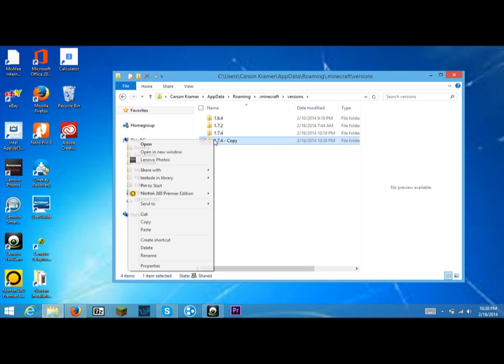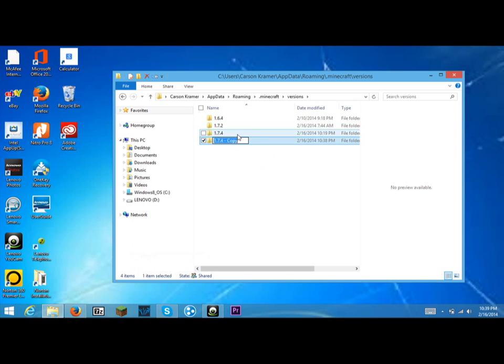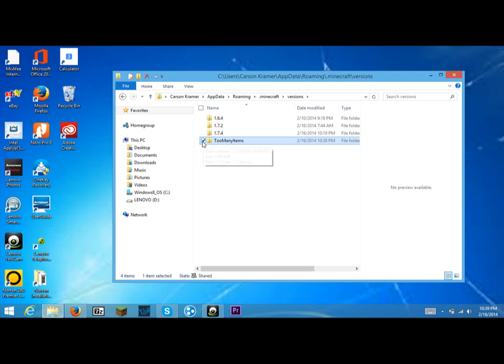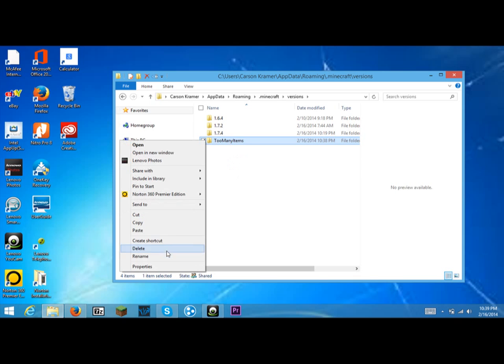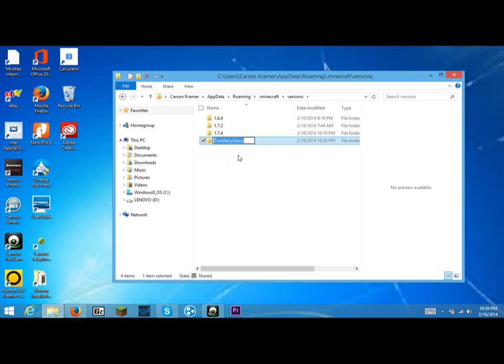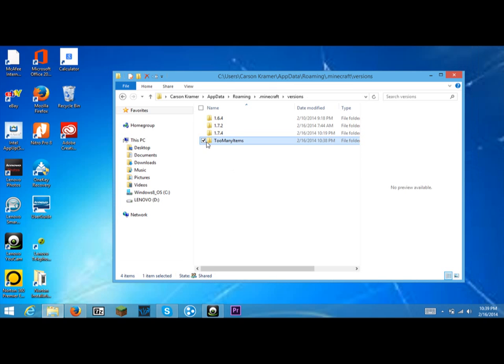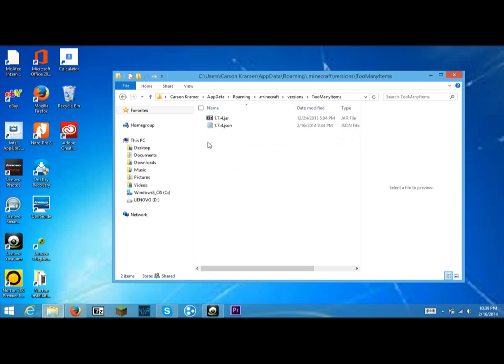Then you right click on this and hit rename, and you just backspace out all of this. I'm going to name it Too Many Items because I'm using this mod. If you're using anything else, you can name it that mod. It doesn't really matter what you name it. I'm just going to do this to save time. I'm going to right click on it again, hit rename, hit CTRL+C for copying, and enter.